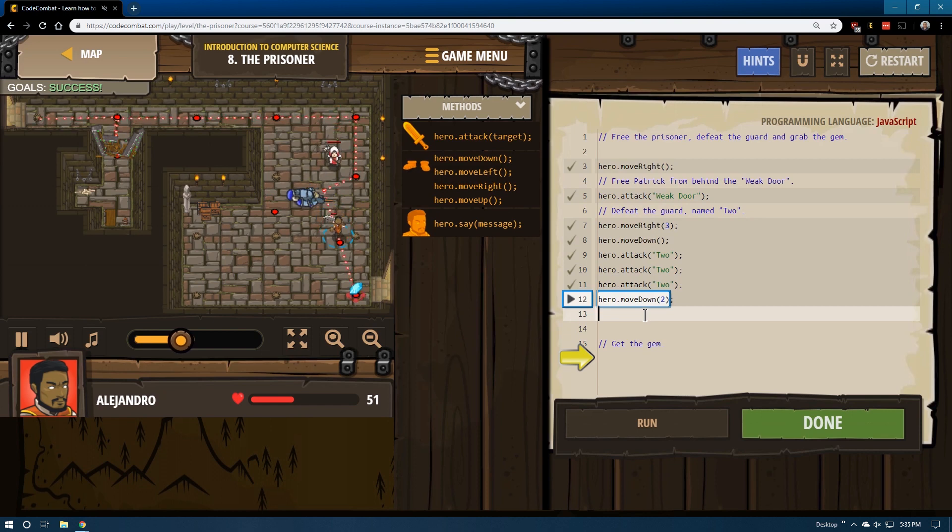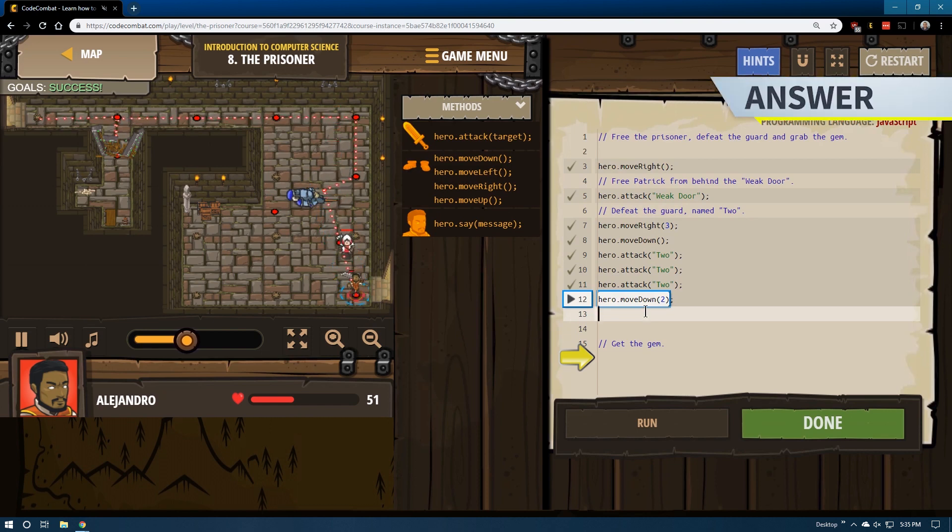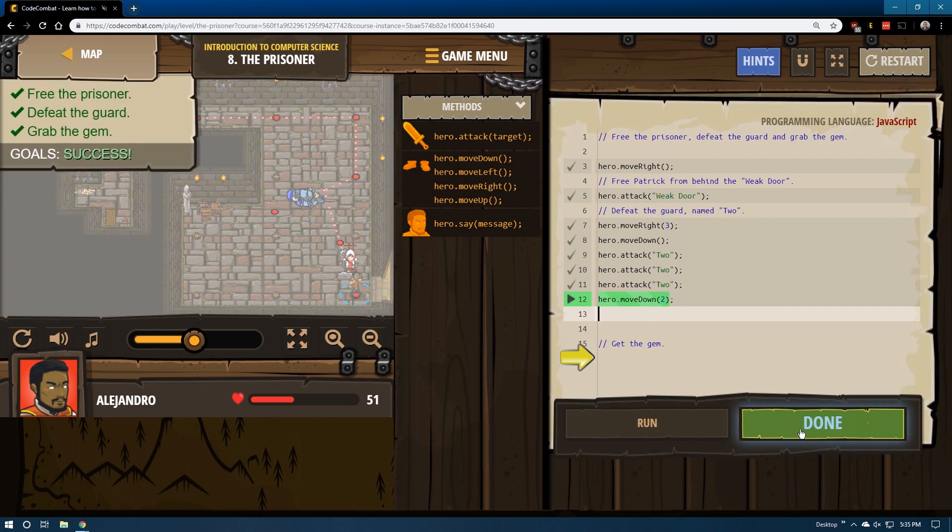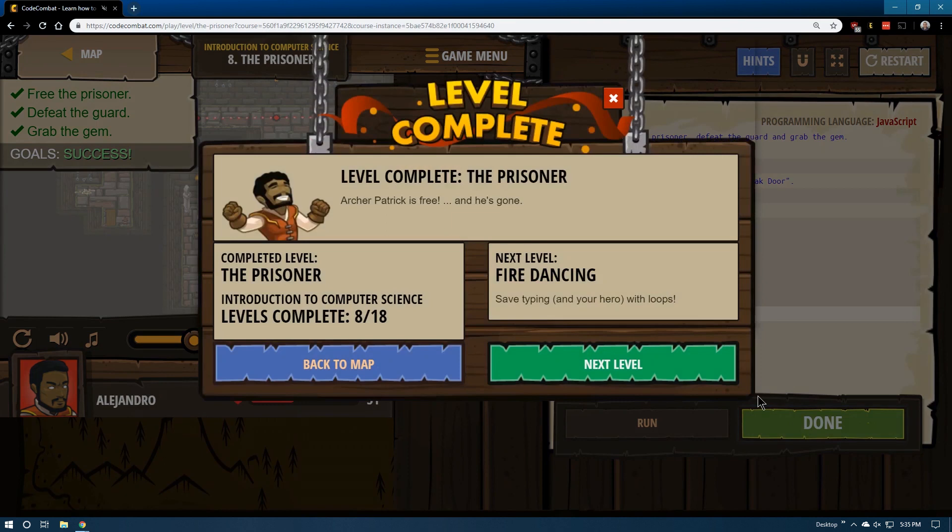Oh we walked away before it was dead, but thankfully the archer took care of it and we got the gem. Success, we are victorious and we're moving on now to lesson nine or level nine.